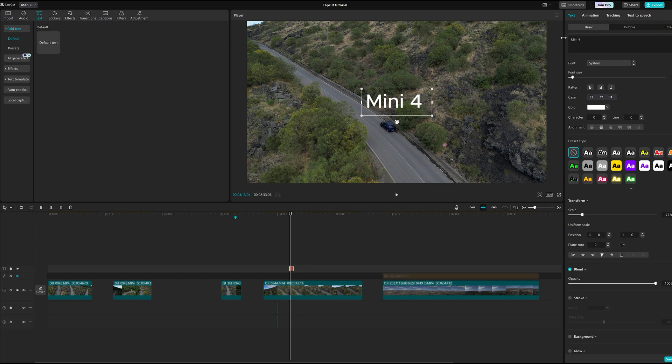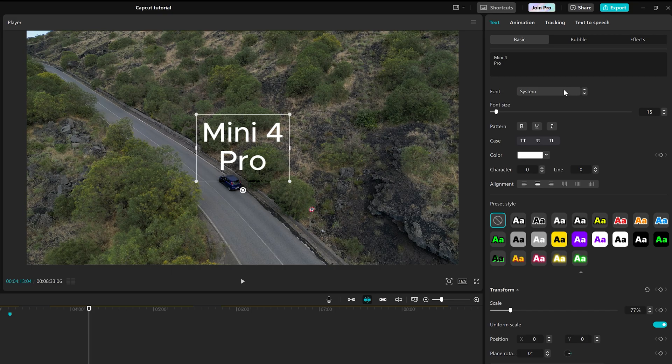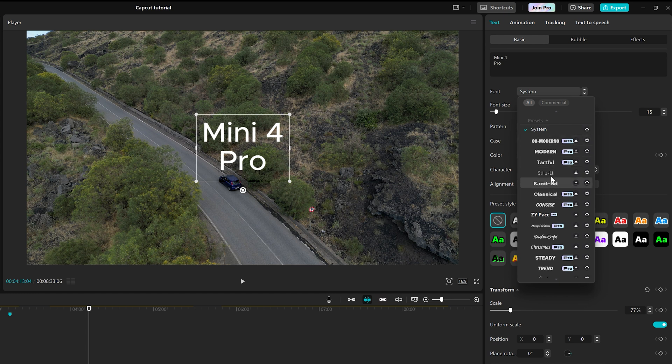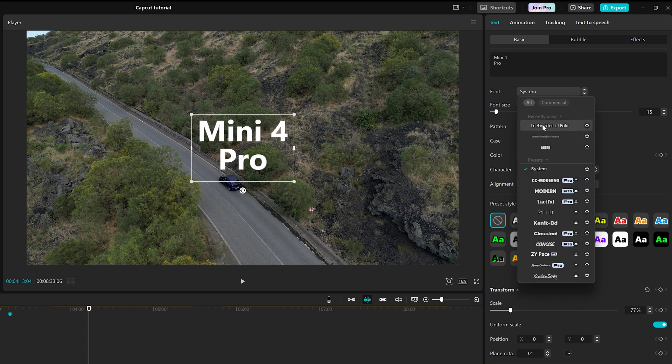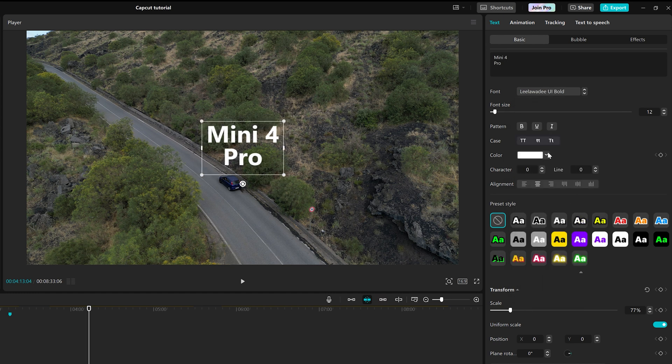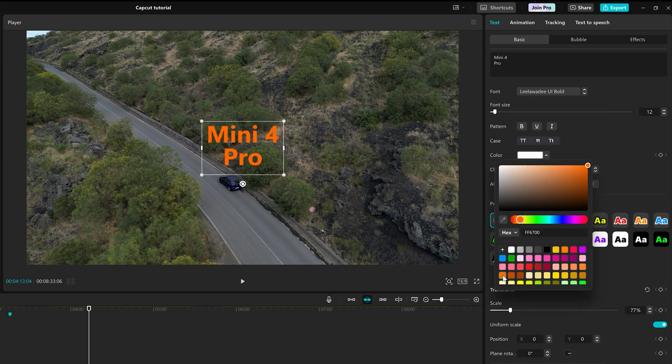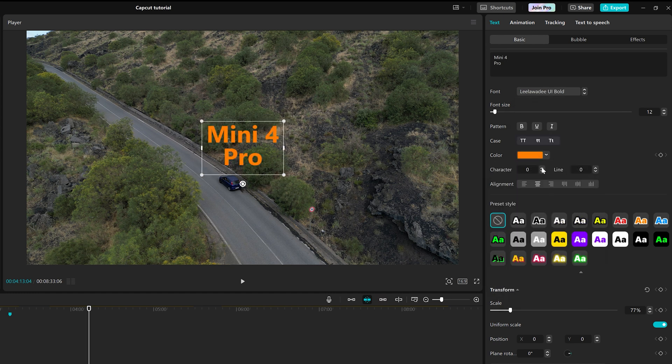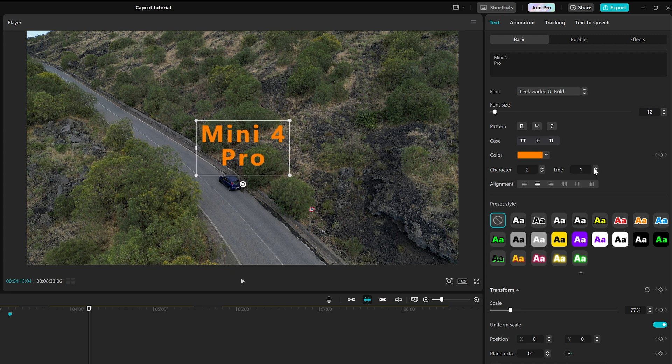This clip was taken with a Mini 4 Pro. We can then choose the font and adjust the font size, color, character, line spacing, and alignment.